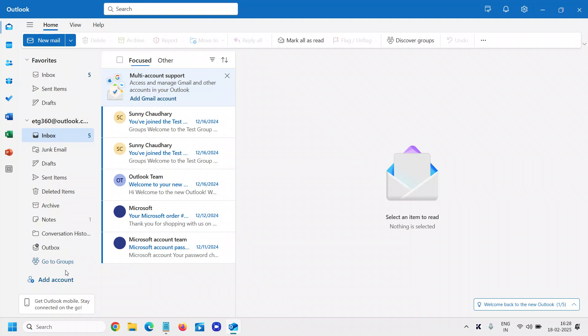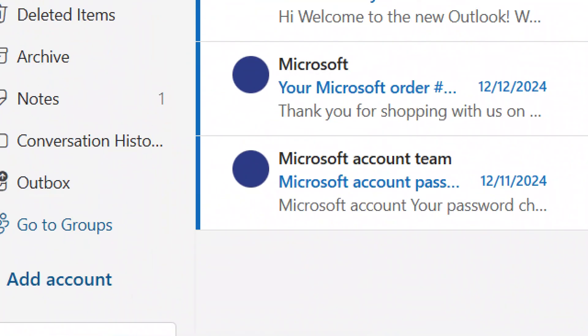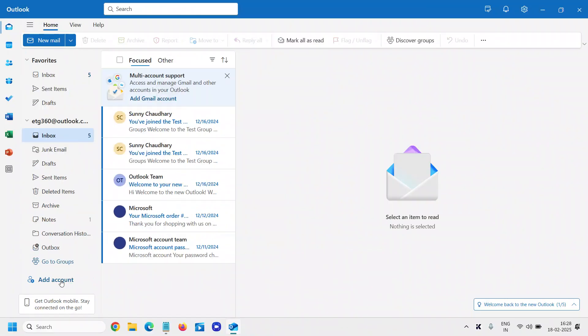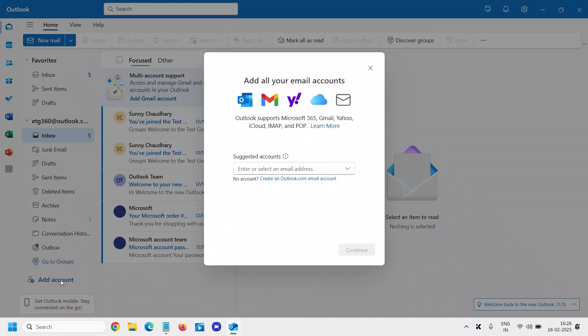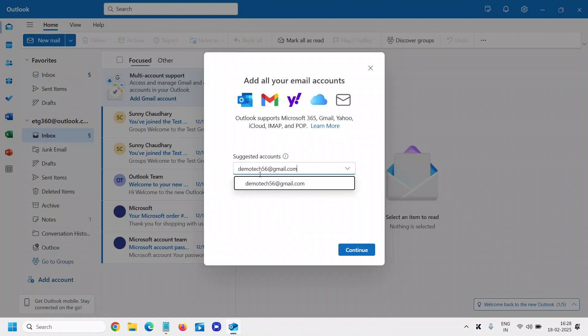At the bottom on the left-hand side, we have this Add Account option. You can click on that, and this will give you an option to enter the email address. So you can add your Gmail, not only Gmail—you can use Yahoo and other email service providers. So I'll go with Gmail, and once you enter the email address...